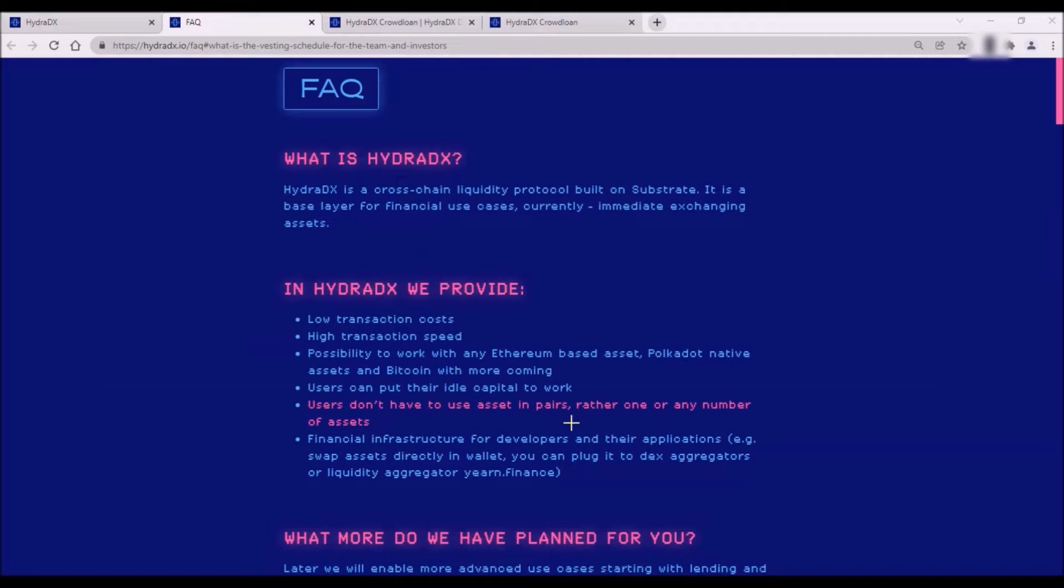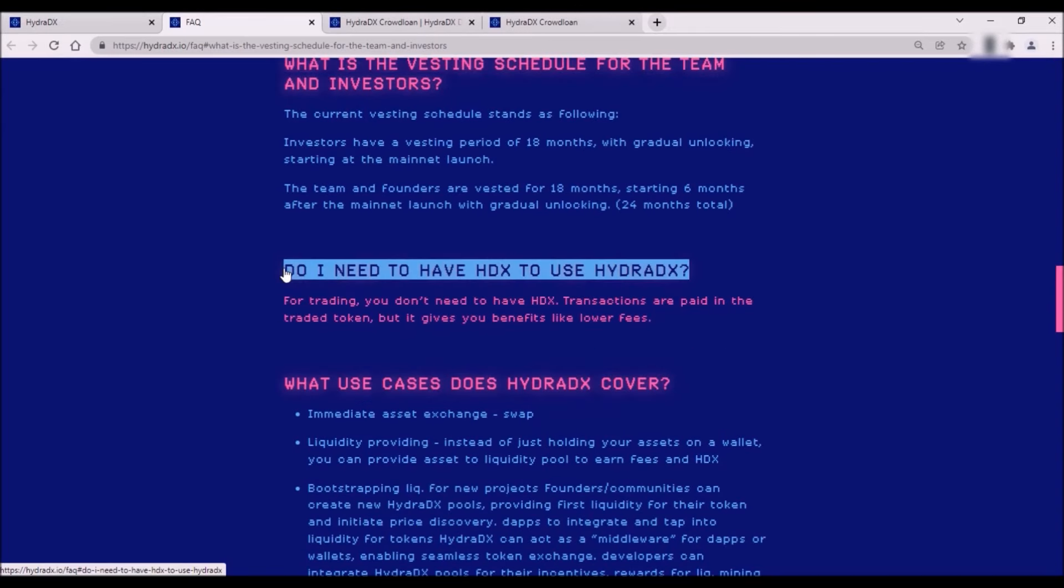In addition, one of the most exciting innovations on HydraDX is that liquidity providers won't have to have assets in pairs. To earn a yield on your assets, holding just one asset will be sufficient. Hydra will also offer immediate swaps of multiple assets, and for trading and swapping, it won't be necessary to hold HDX tokens. Transactions will be paid in the traded token.